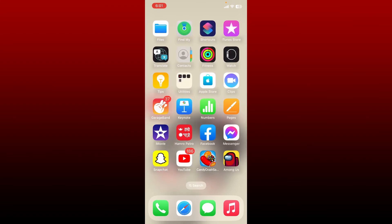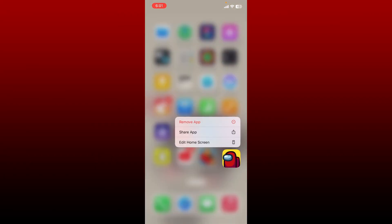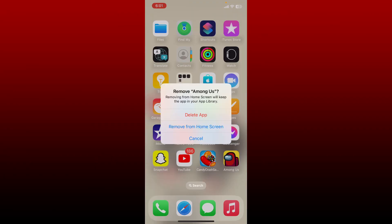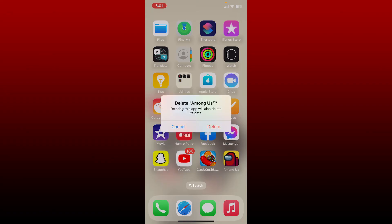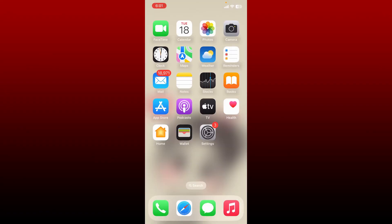the application. Press and hold Among Us app from the app drawer and tap on remove app in the pop-up. Tap on delete app and tap on delete again. Soon after you delete your application, go back to your